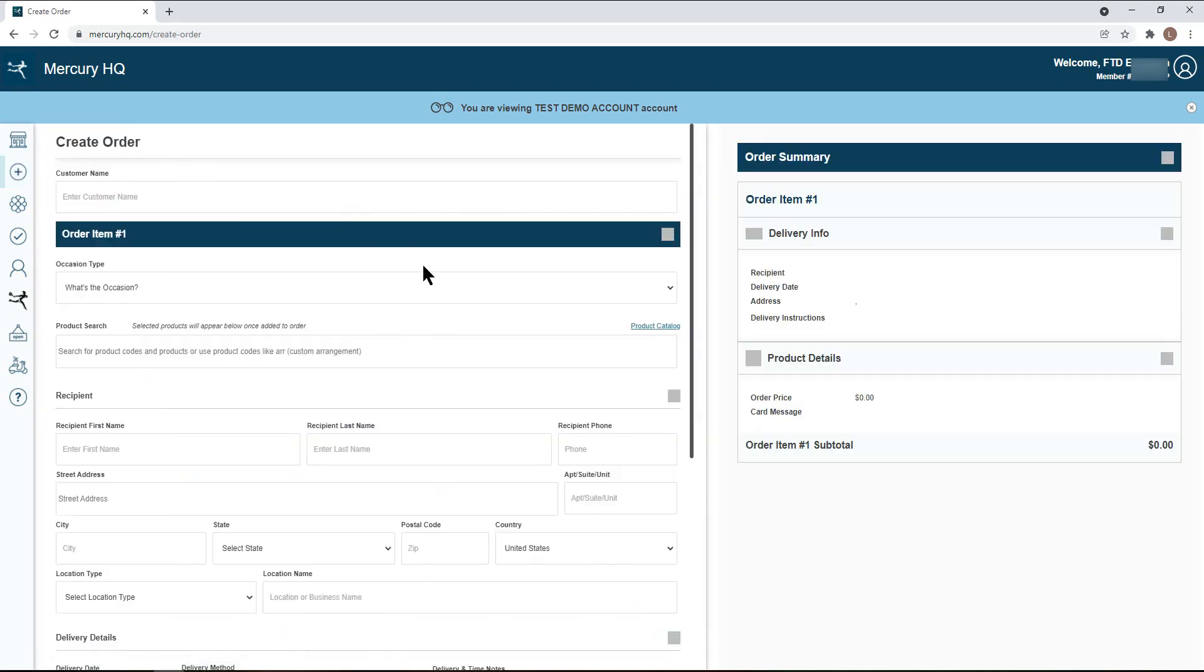When you first land on this page, you will notice that the right-hand side is blank. As you fill out the left-hand side with your order details, the order summary will populate. The order summary is a great place to review your order before submitting it into the network.